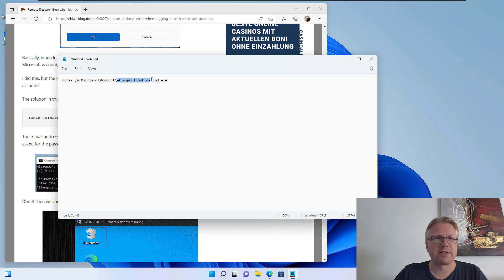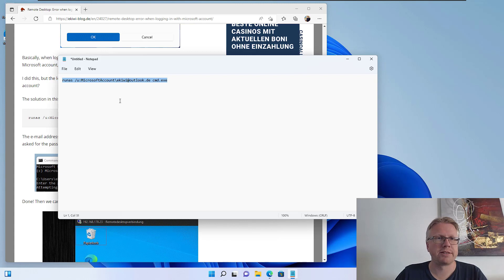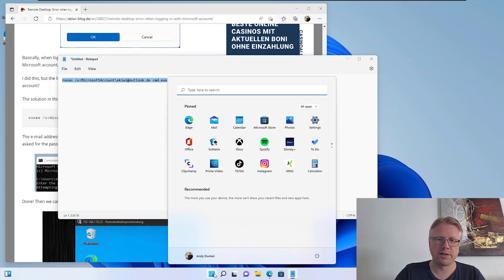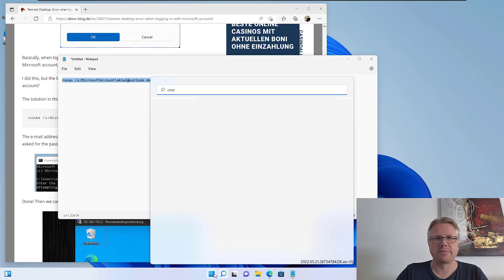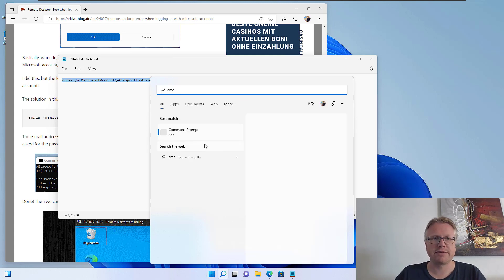This is my Microsoft account, so I copy this here. And then I open a command line from the start menu. Let's do that. Okay, here we go—command prompt.